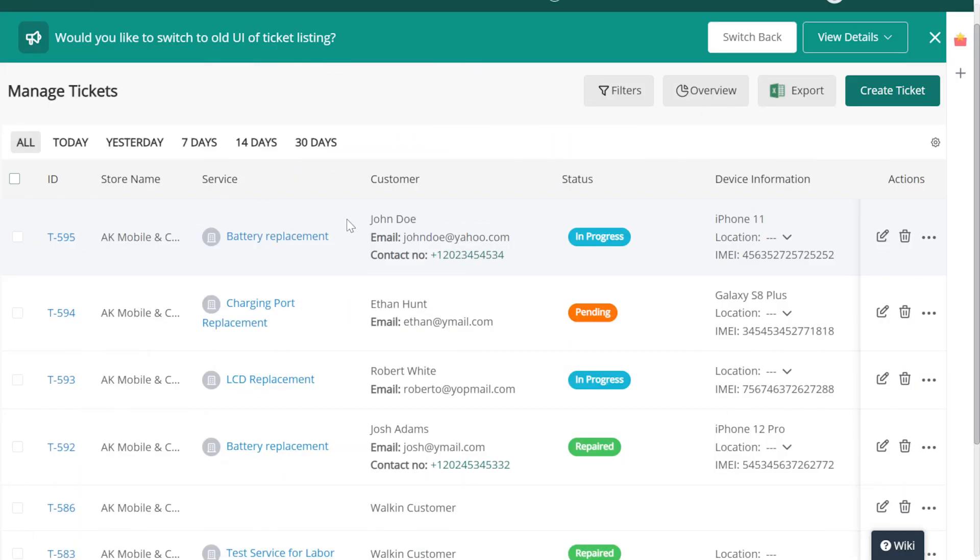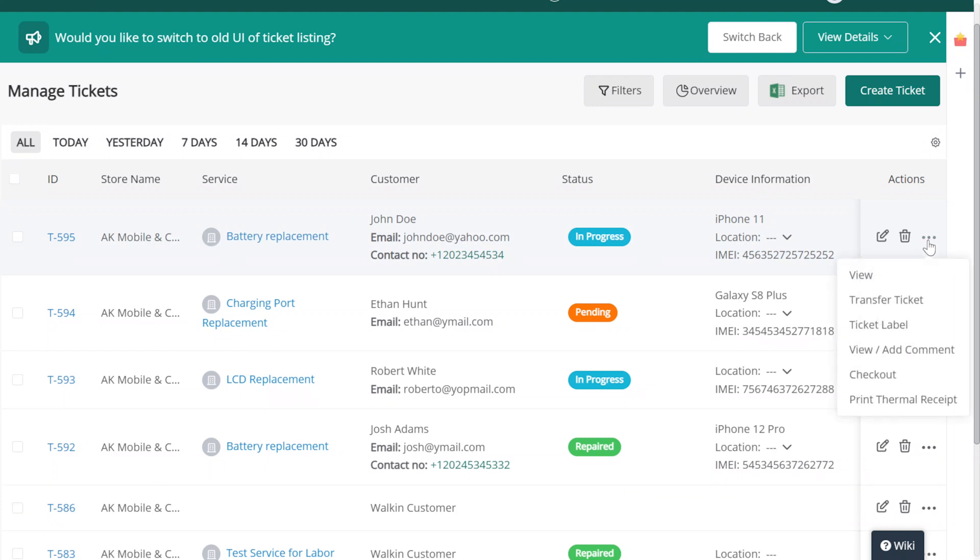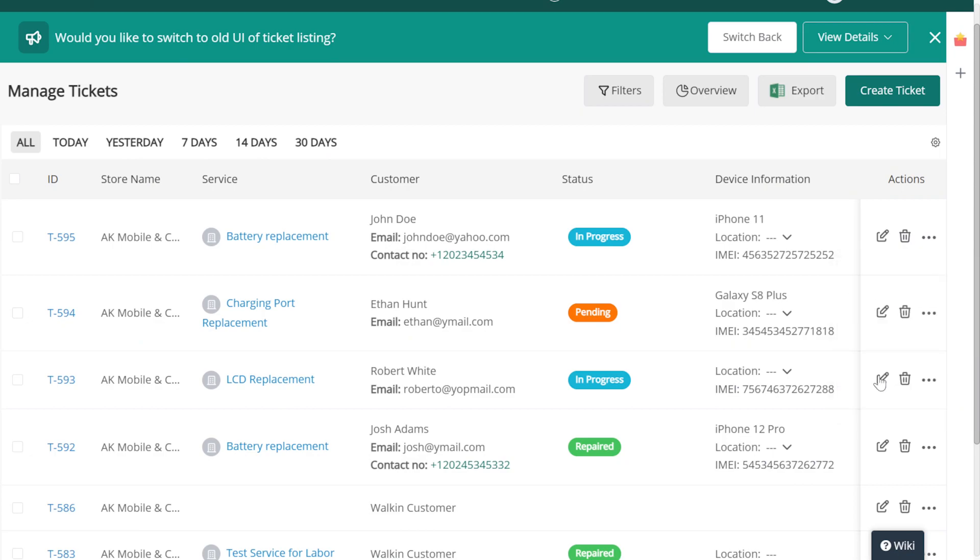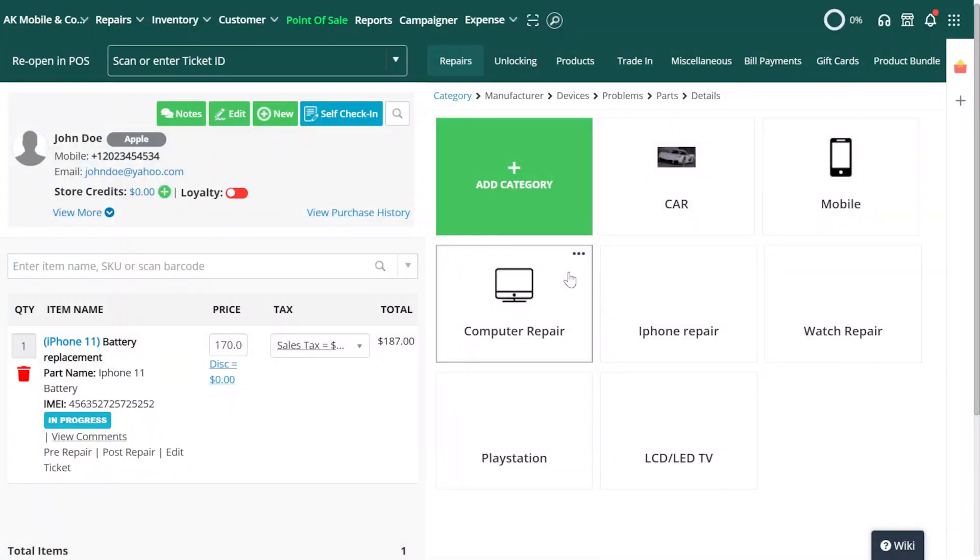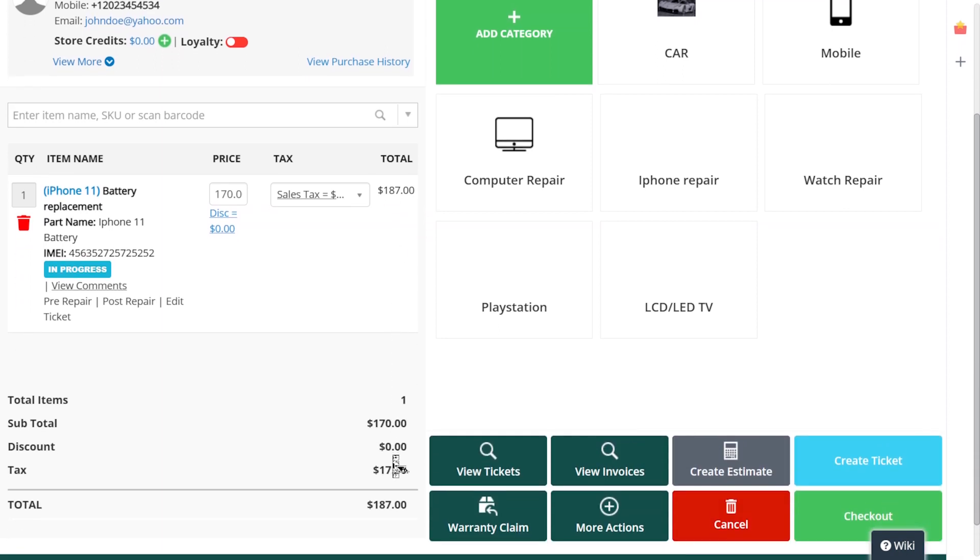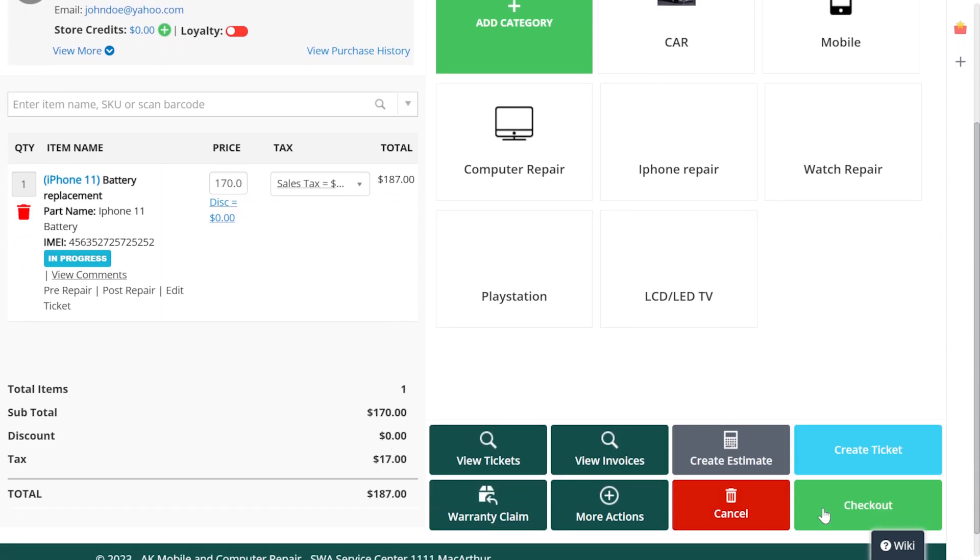And lastly, the ticket view list now also allows you to directly load up tickets for checkout. Simply choose the ticket that you'd like to process, and from the Actions column, select the Menu button and click Checkout. Your ticket should be instantly loaded into the POS, ready for the checkout process.